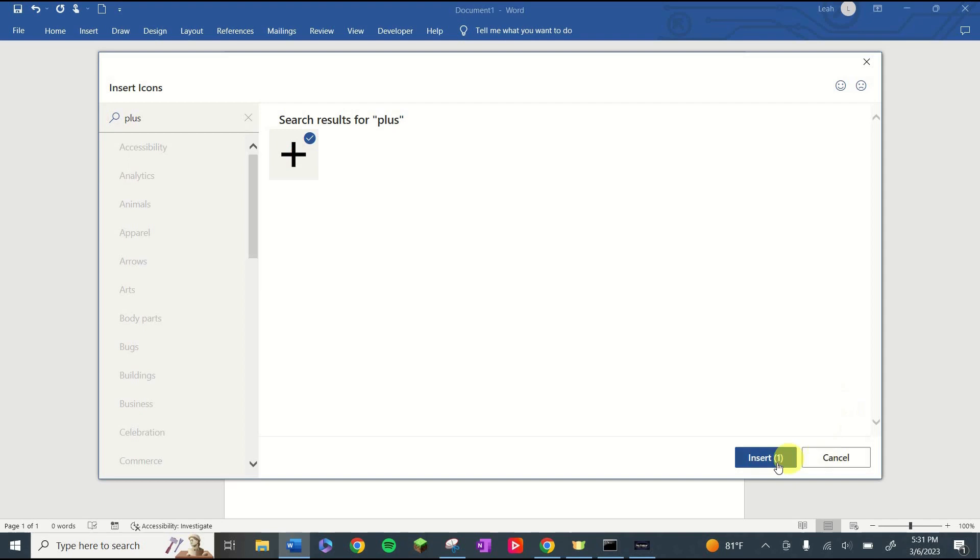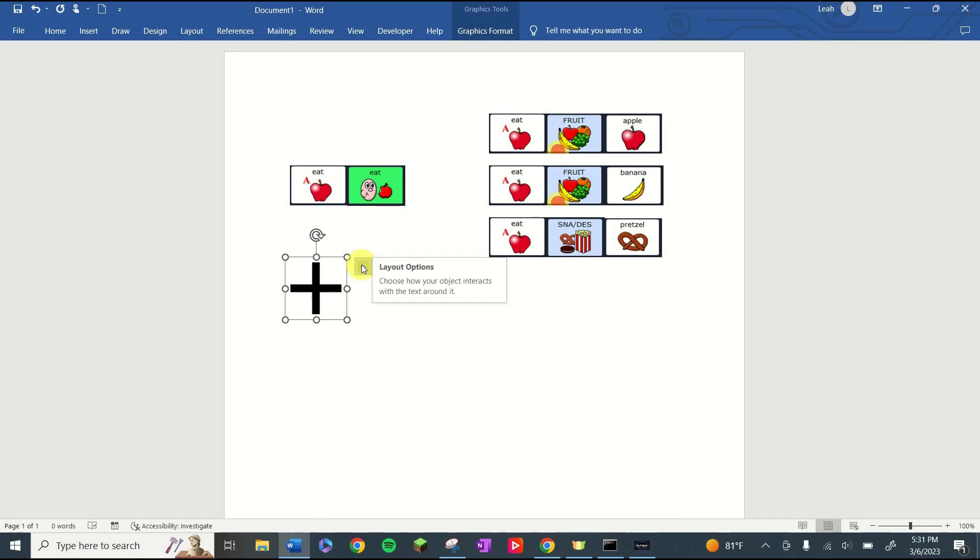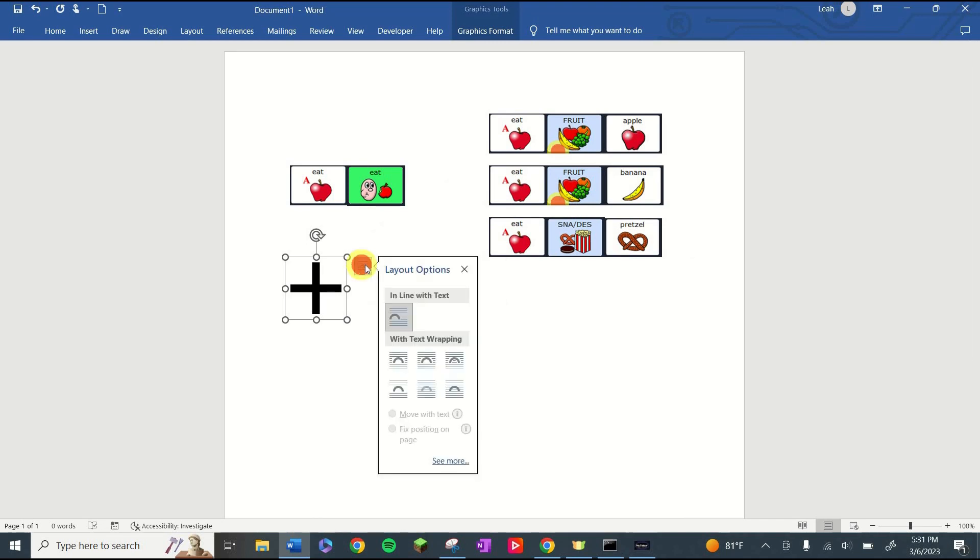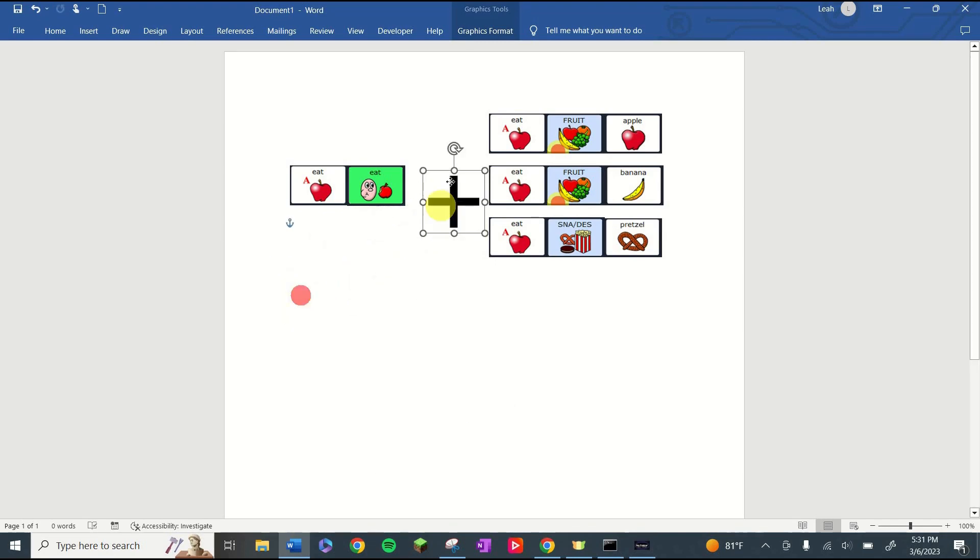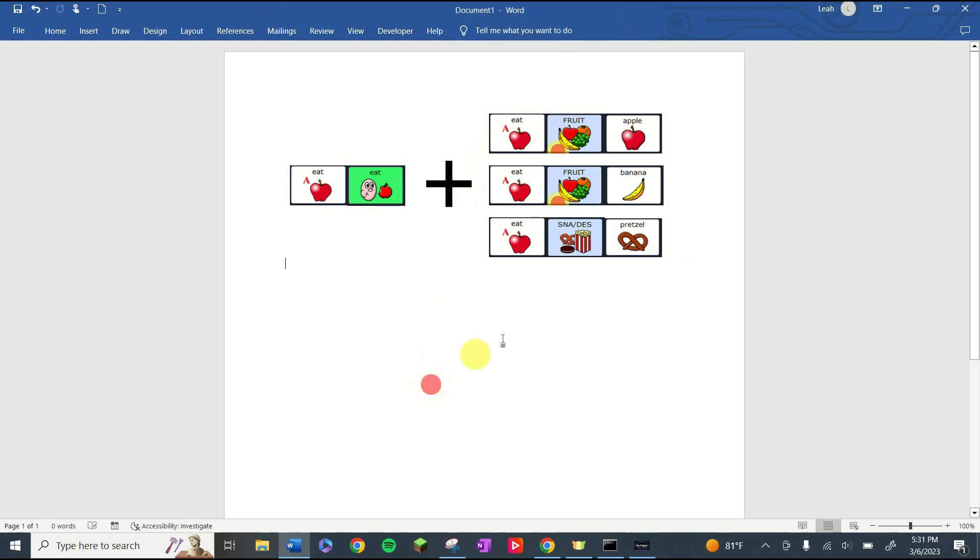Select it, insert, and there it is. Now to drag it over there, I'm going to have to change where it is in the layers. So I'm going to click this symbol and tell it to go in front of the text. That'll let me drag it wherever I want. There you have it.